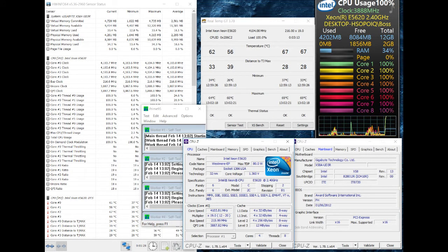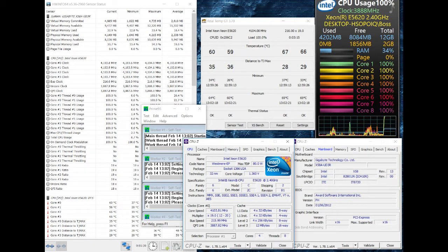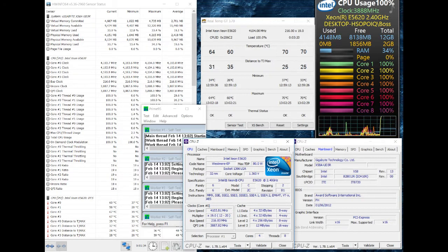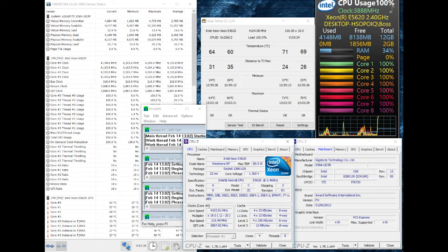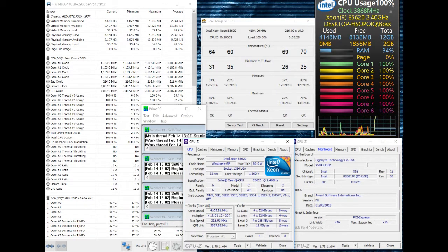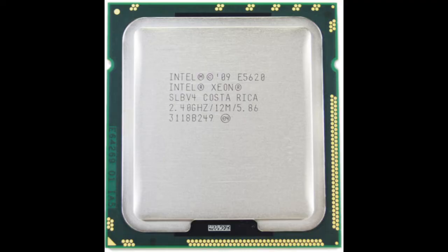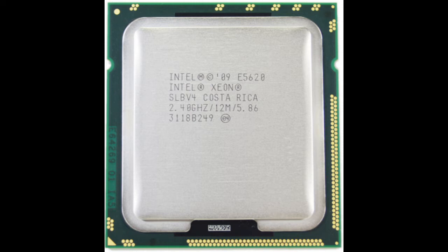It has a base frequency of 2.4 GHz with a turbo of 2.66 GHz. It's got 4 cores and 8 threads, and the good thing about this processor is its 12MB cache. So it's basically like the big brother, like an i7 980X or 990X, just 2 cores less and 2 threads less. It's got a TDP of 80 watts, which is actually very good for overclocking.